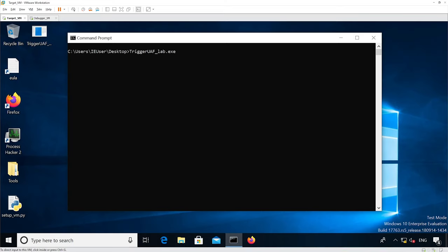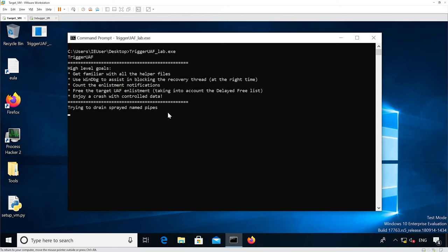I haven't modified the source code yet, but I'm just going to run the binary to get the flavor of what it's doing. I've attached WinDbg to the target VM, and the first thing it's doing is draining some named pipes.